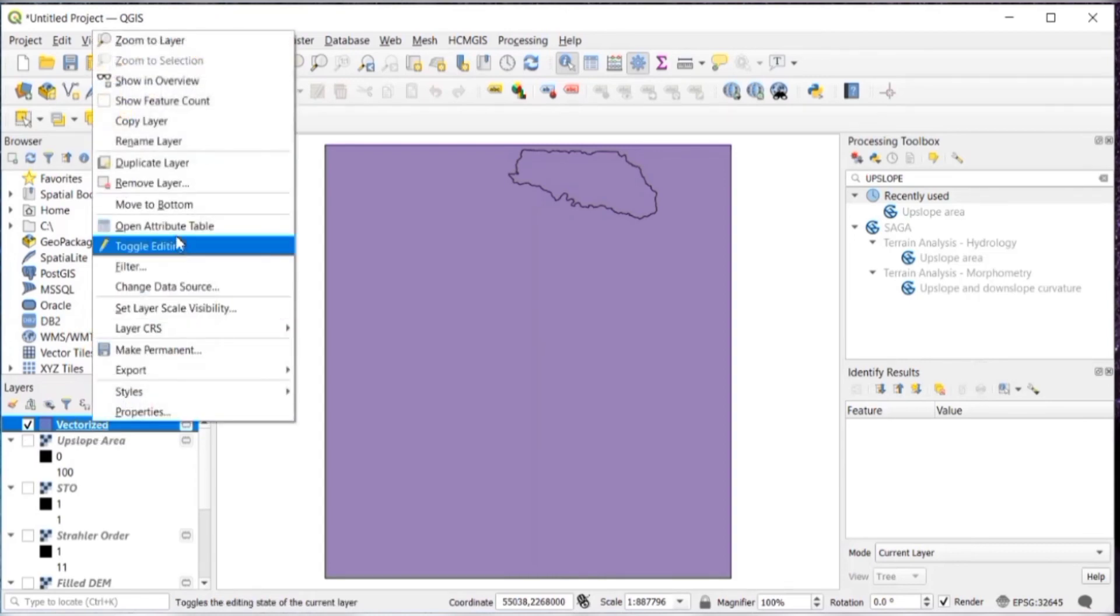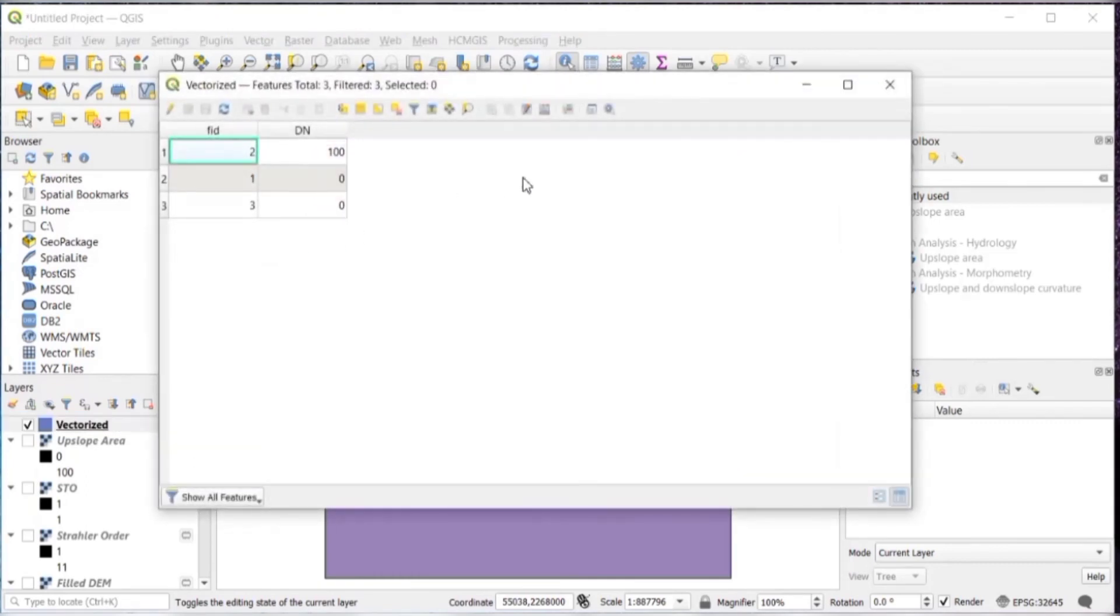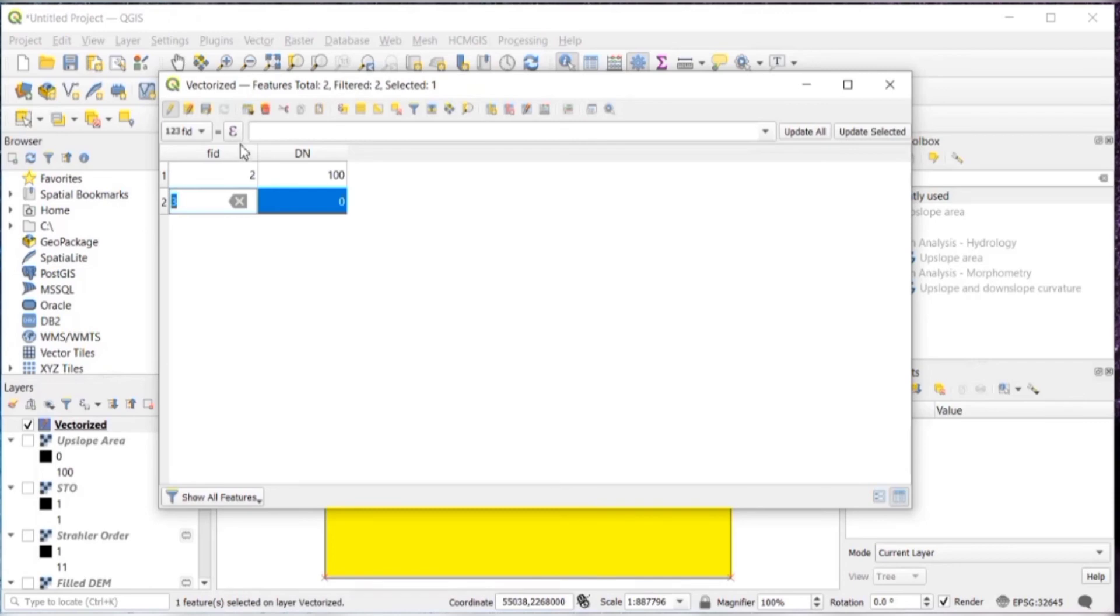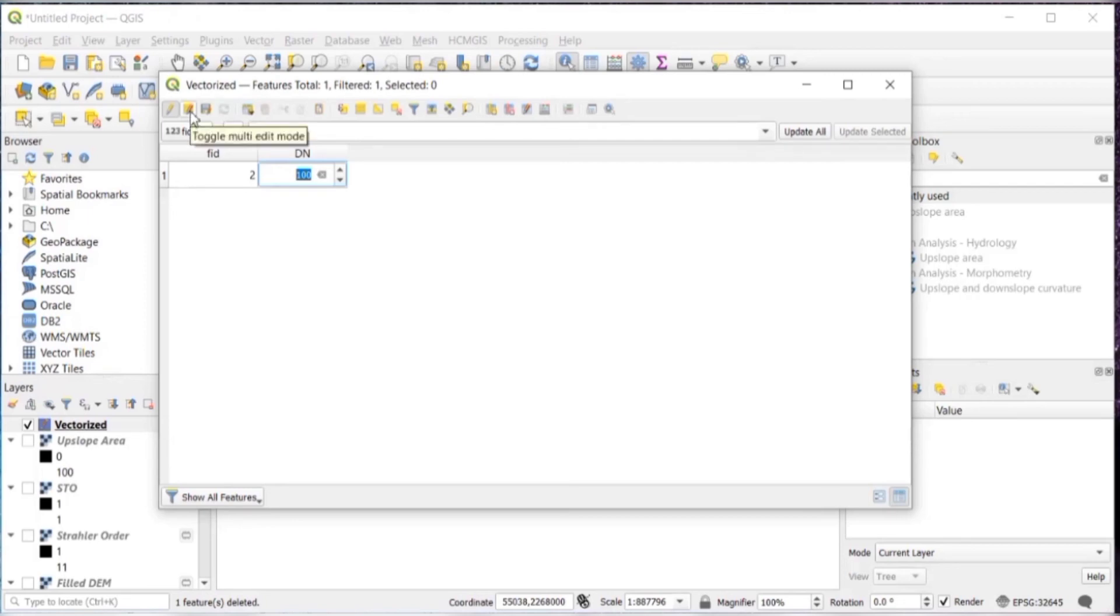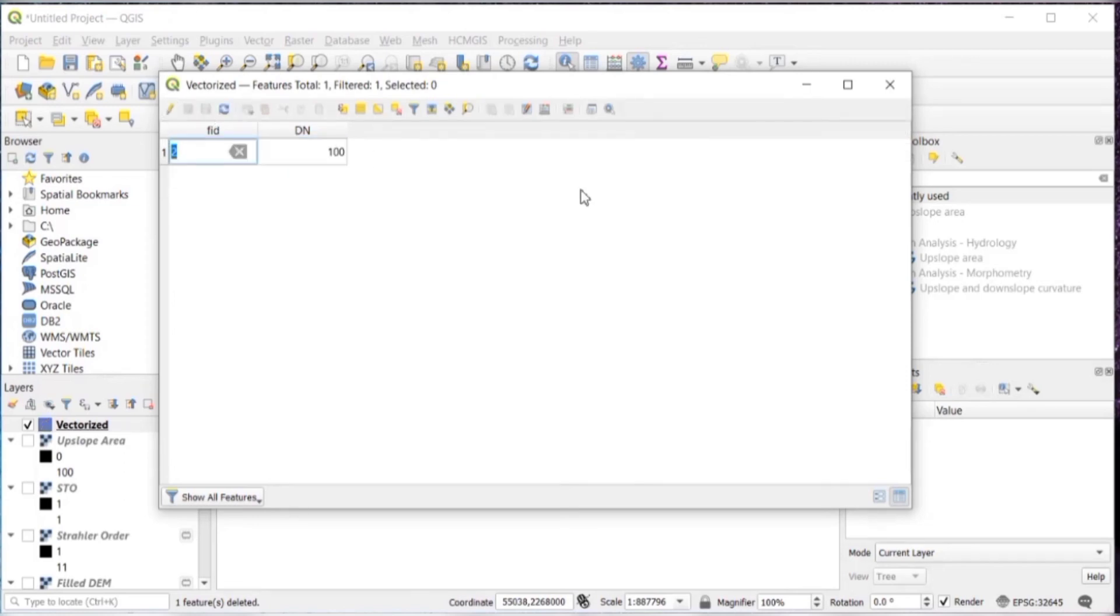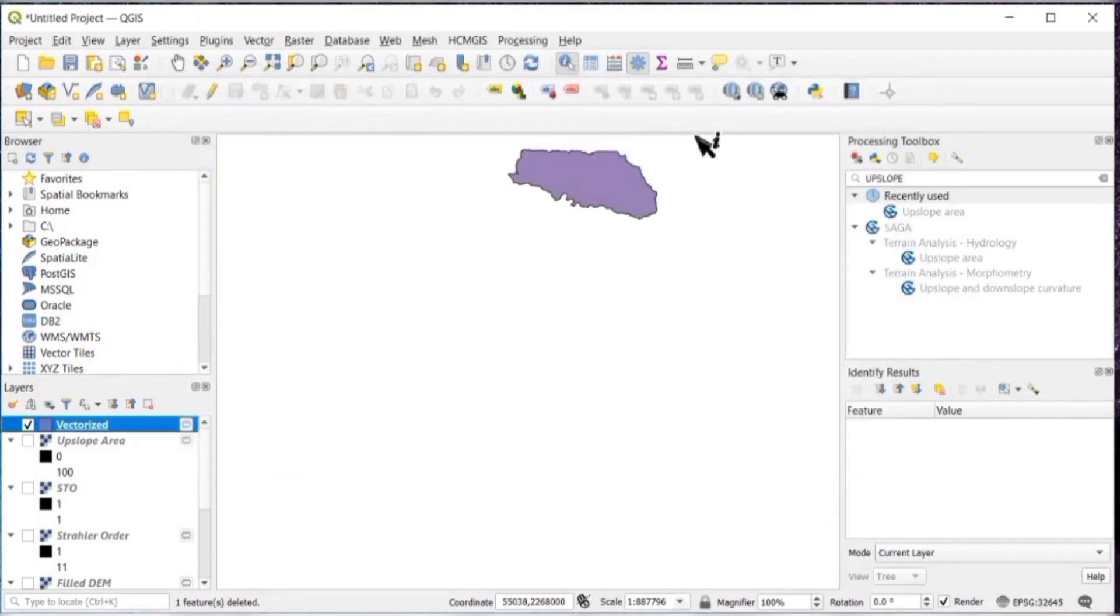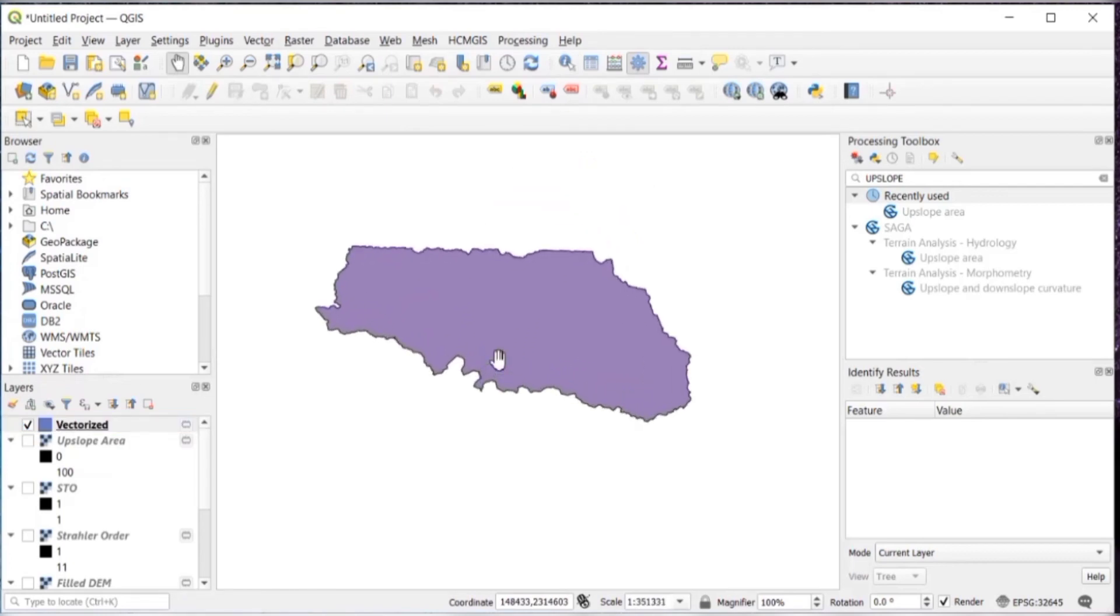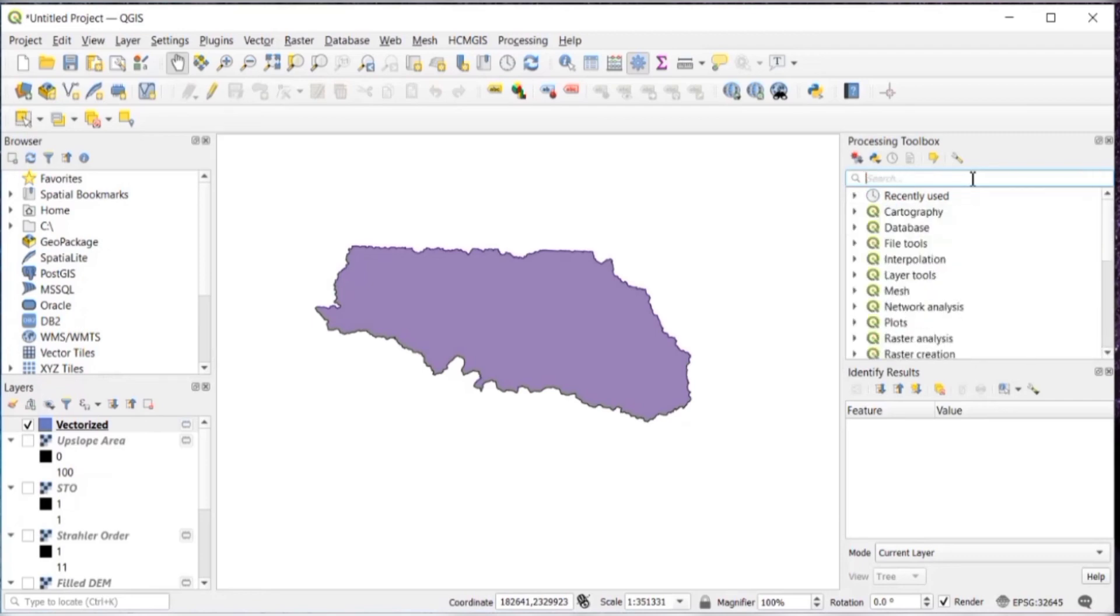Then in vectorized, right click, open attribute table. Just delete the features having DN as 0. For that, click on that toggle editing, which is a pencil like key you can see, and then delete. Then just save your edits. Third icon is, which is save edits. Then close this. By performing the last step, we converted it from raster to vector.